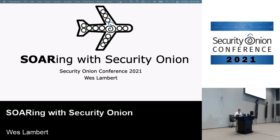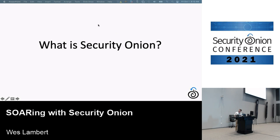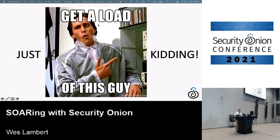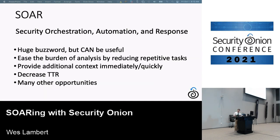We're not going to talk too much about Security Onion itself — all of you are here today because you may have used Security Onion in some form or use it daily. So we won't spend time on an explanation of that, but I do want to talk a little bit about SOAR itself.